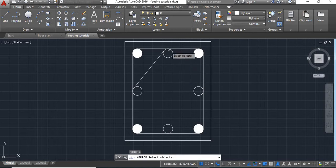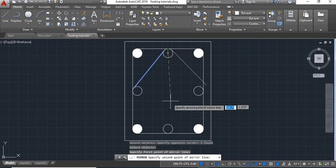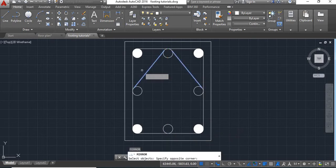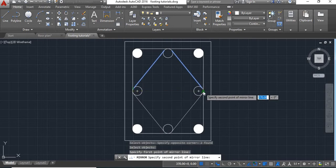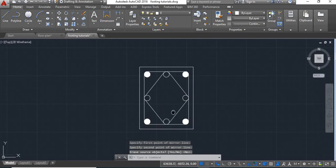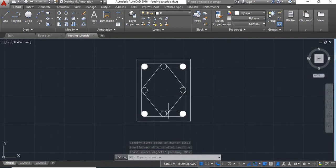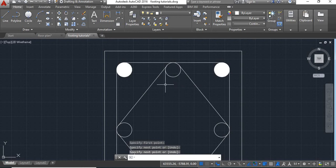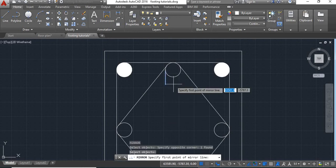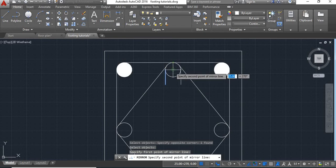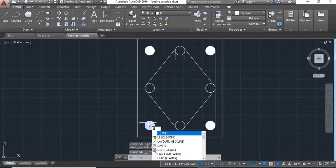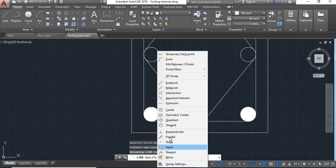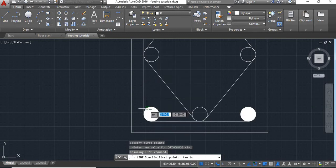Now take mirror command, select this line, take this as base point and say enter. Again mirror command, select this line, take this as base point and say enter. Now here we will show the hook for this. Again press shift button, right click, select the tangent and draw a line here.